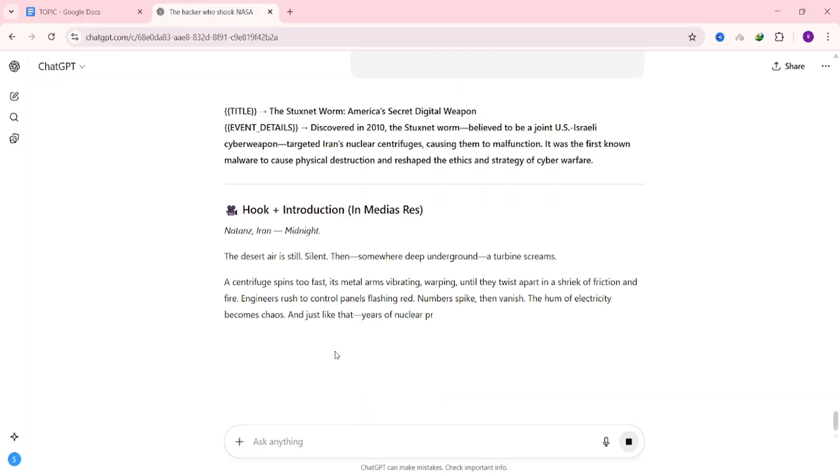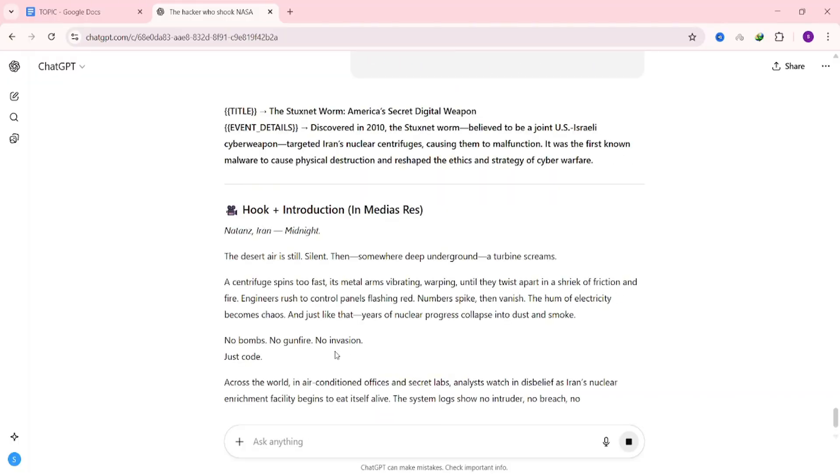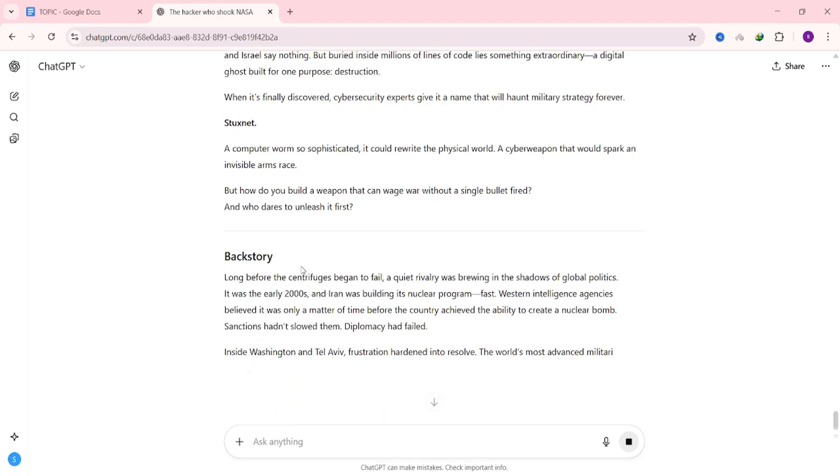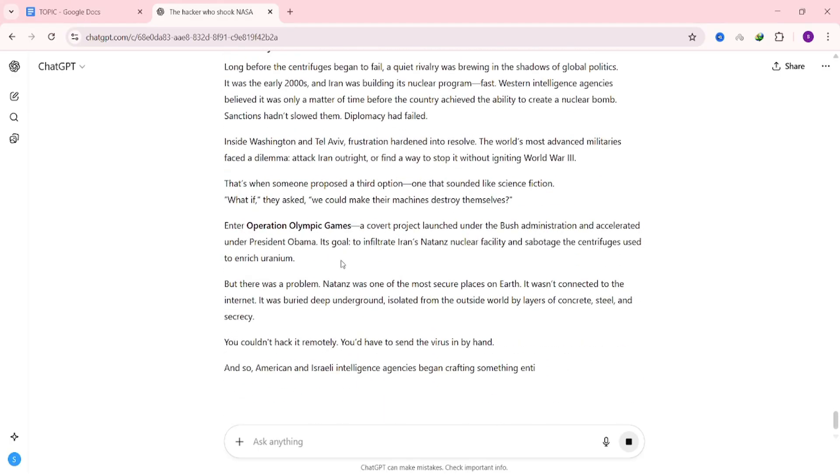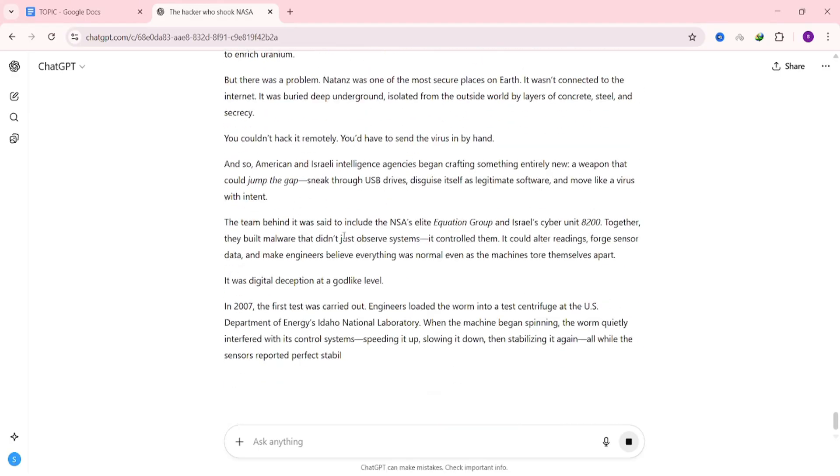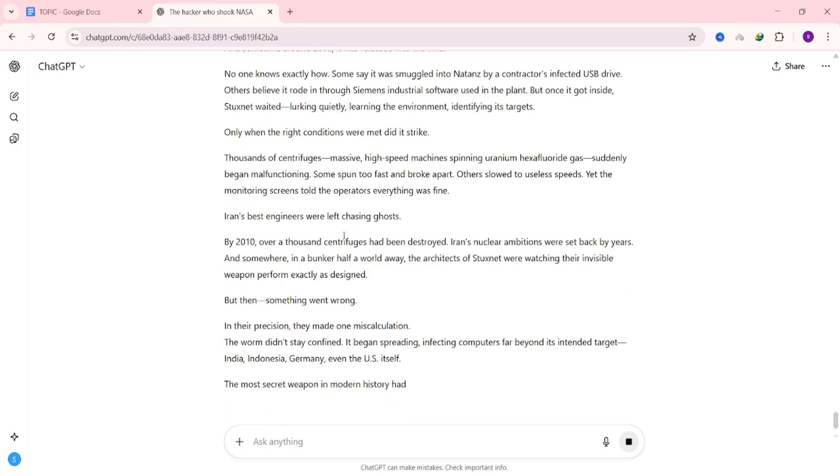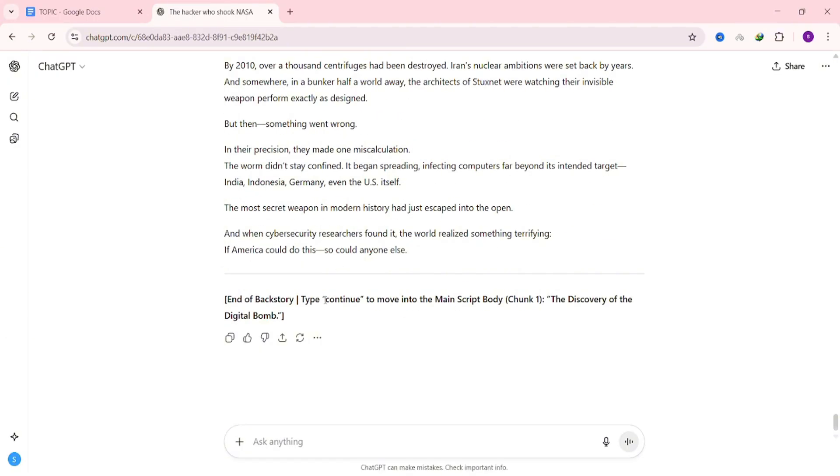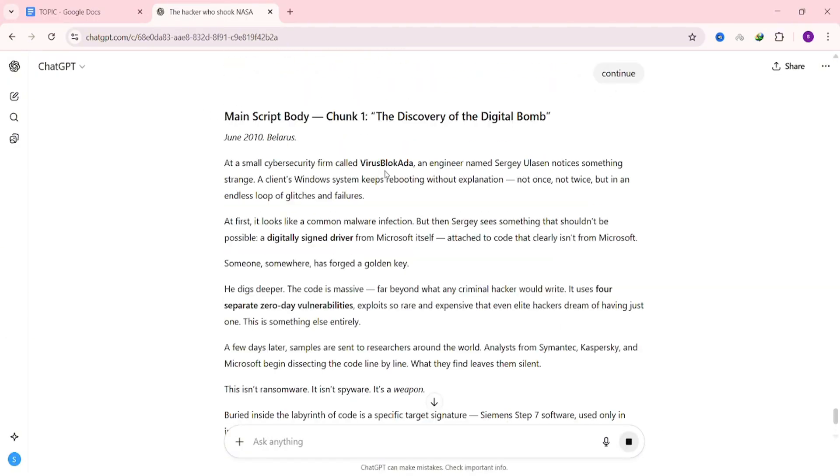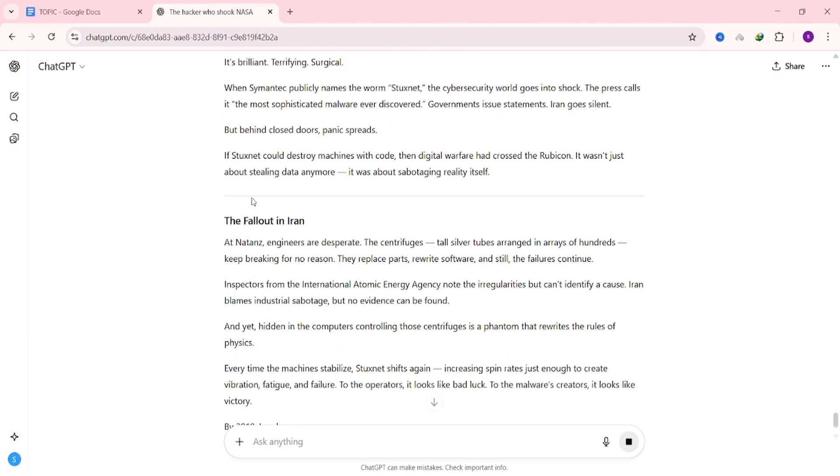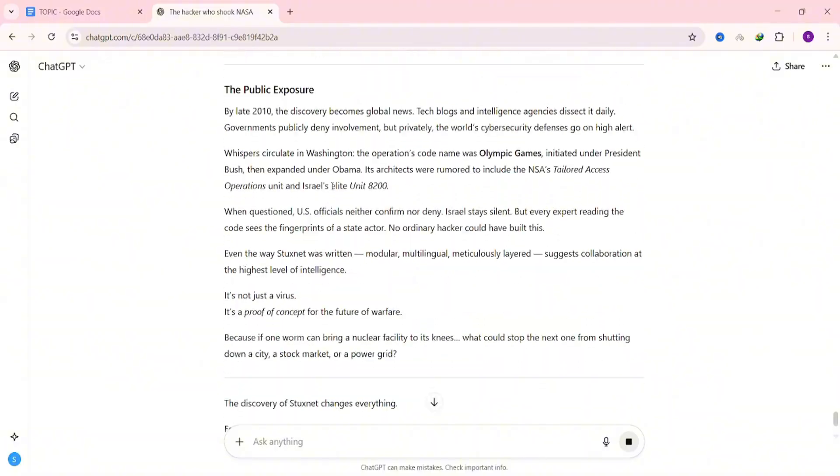Now hit enter and wait for the AI to generate your script. It won't be able to create the whole thing in one go, so the prompt is designed to produce it in batches. When the first part is ready, read through it, make any edits you want, and then type continue to generate the next part. Repeat this until your full script is finished.